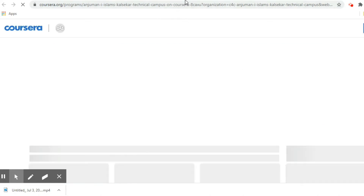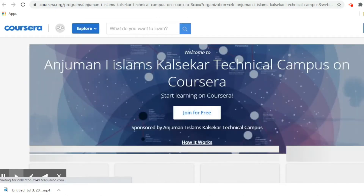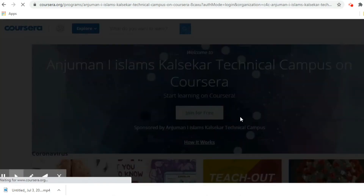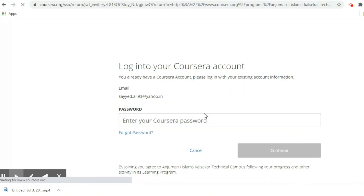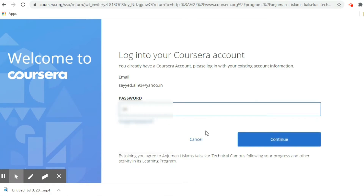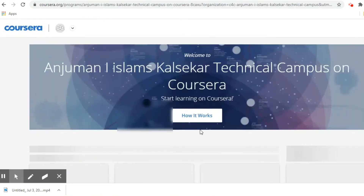I am going to click 'Start Learning Now' in that email. After clicking, it shows the Anjuman Islam Kalsagar Technical Campus site with a 'Join for Free' button — please click on that. It asks for my email, which I used to register. I now have to set a password, so I am entering my password and clicking Continue.